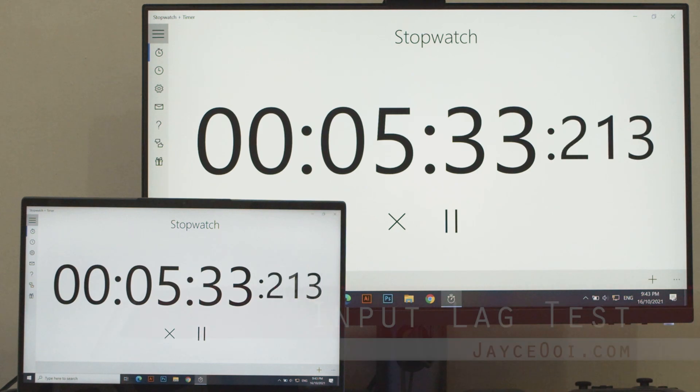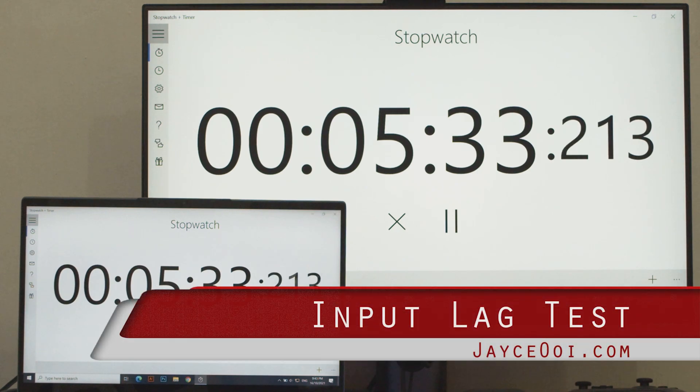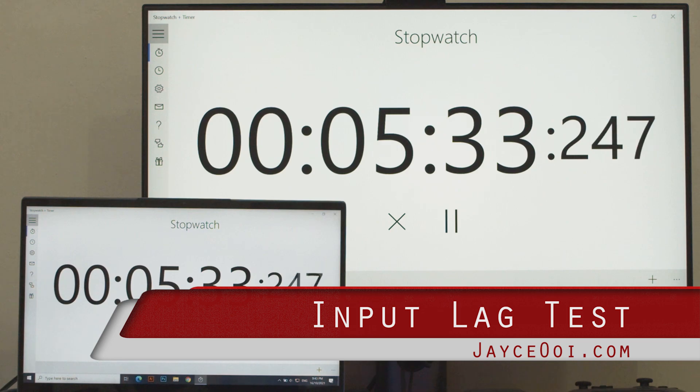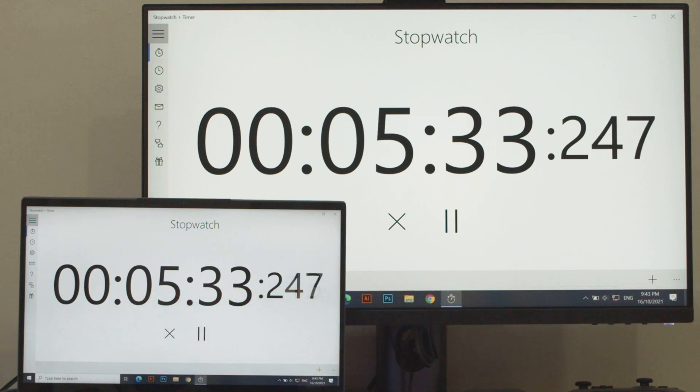Input lag decides the gaming experience. So here you are, a new input lag test.